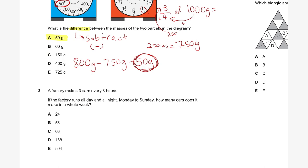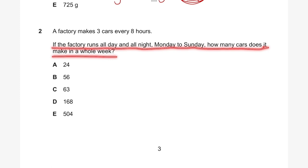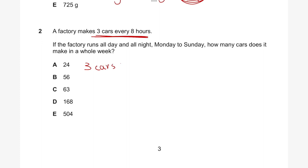Let's have a look at question two. A factory makes three cars every eight hours. If the factory runs all day and all night Monday to Sunday, how many cars does it make in a whole week? There are two pieces of information we need. First: the factory makes three cars every eight hours, so three cars equals eight hours.